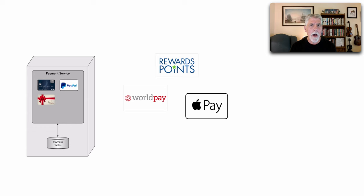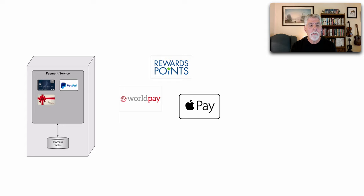But we have plans of expanding significantly the number of payment options or payment types that we can have. In other words reward points, PayPal, WorldPay, maybe Apple Pay.